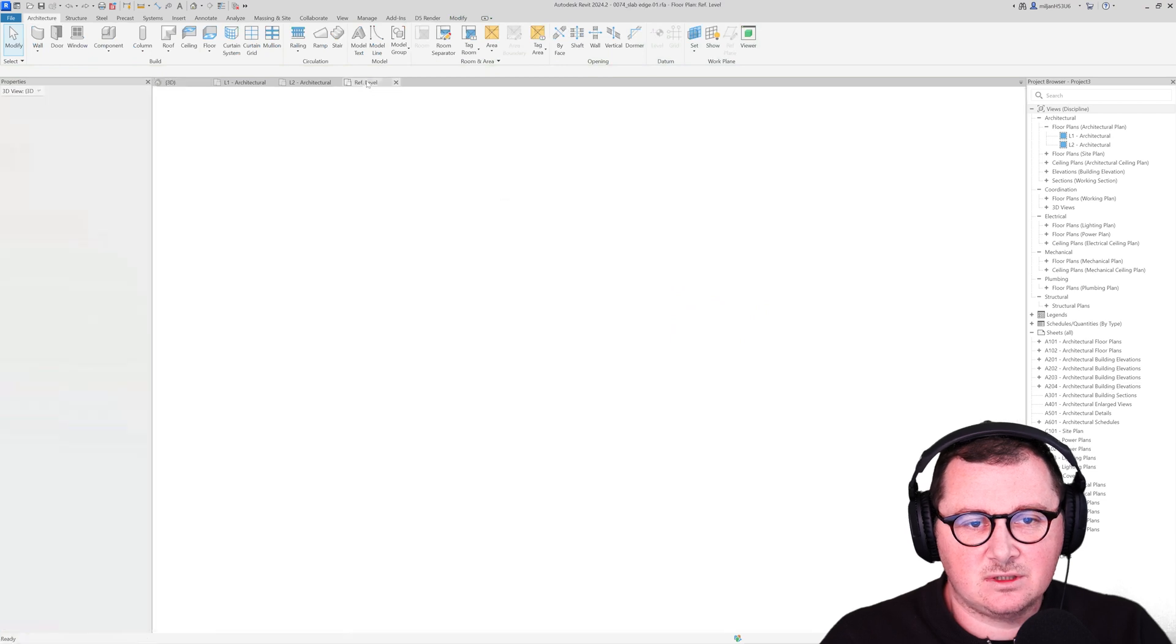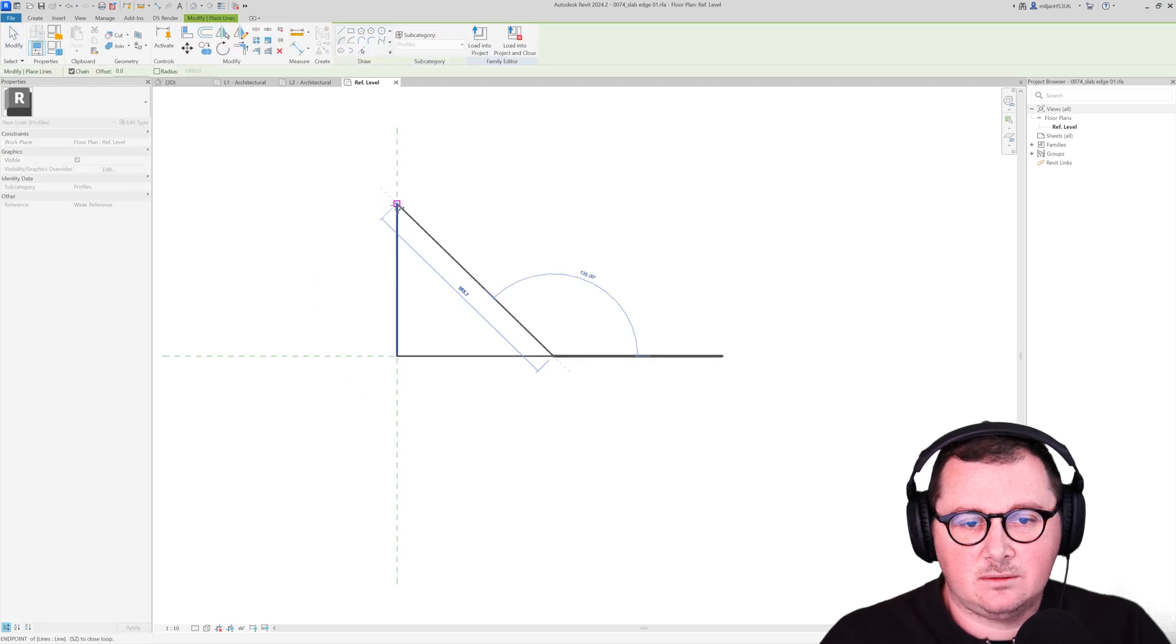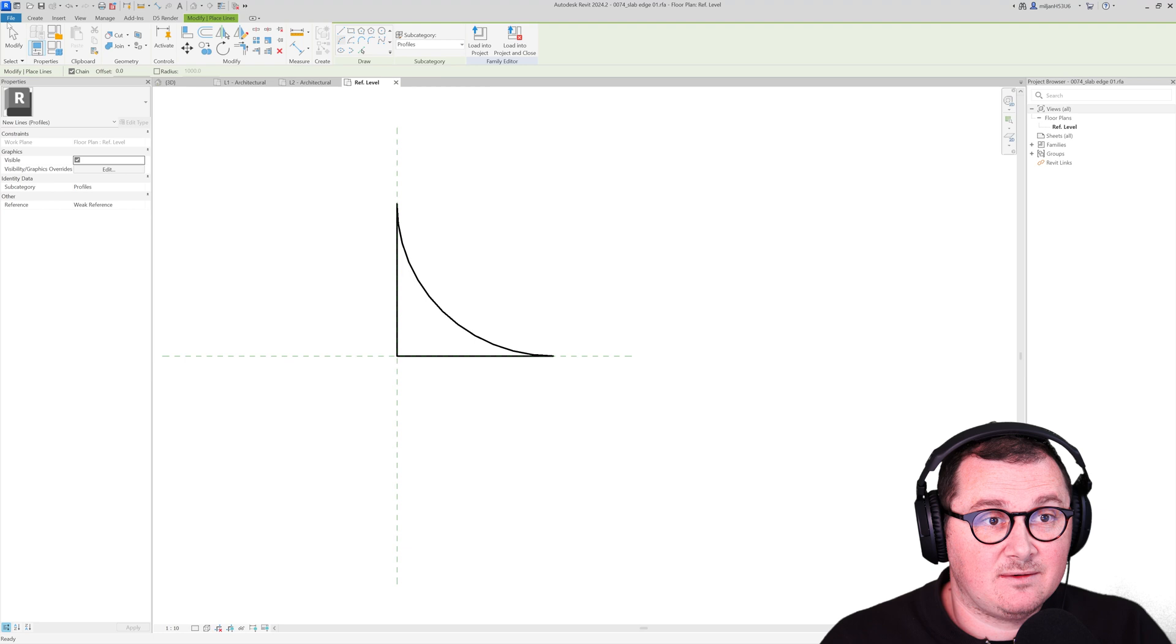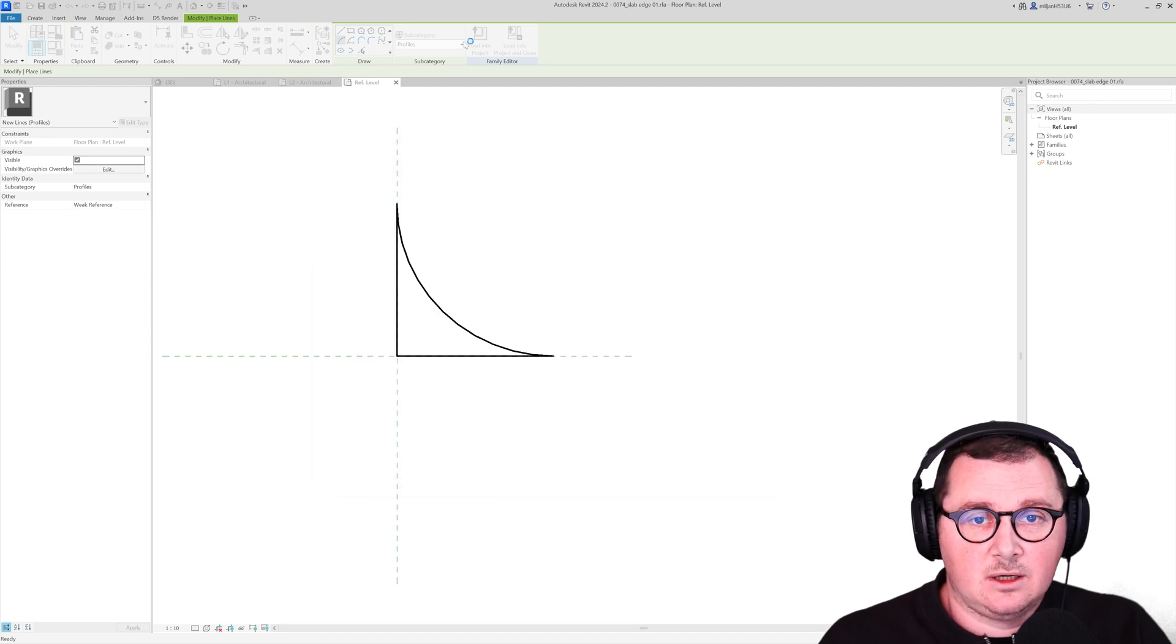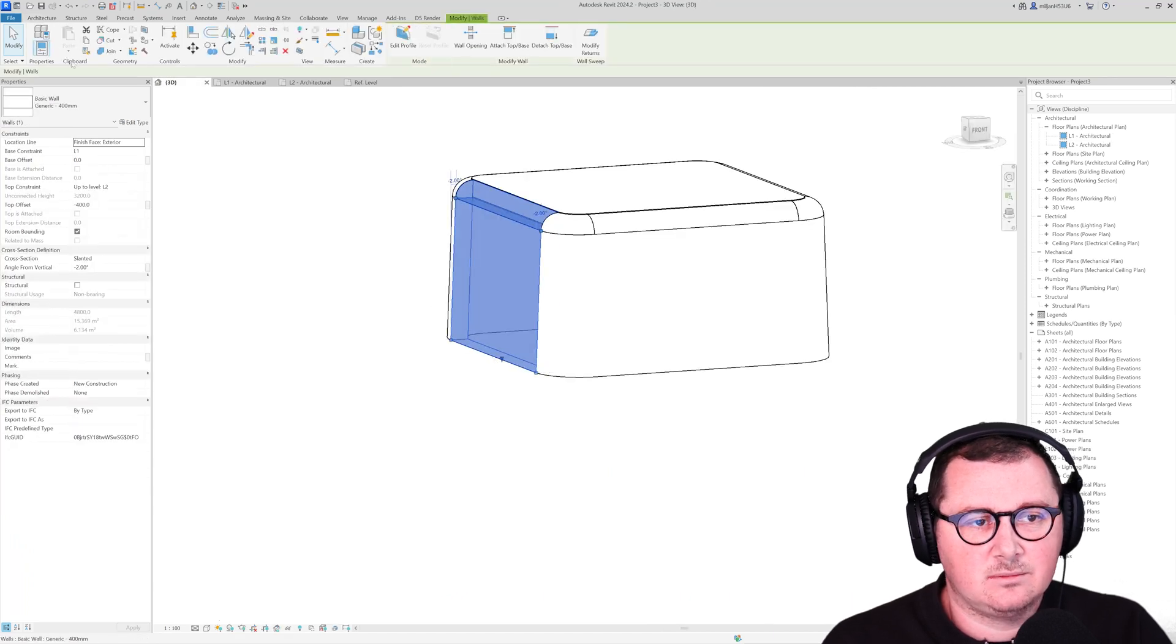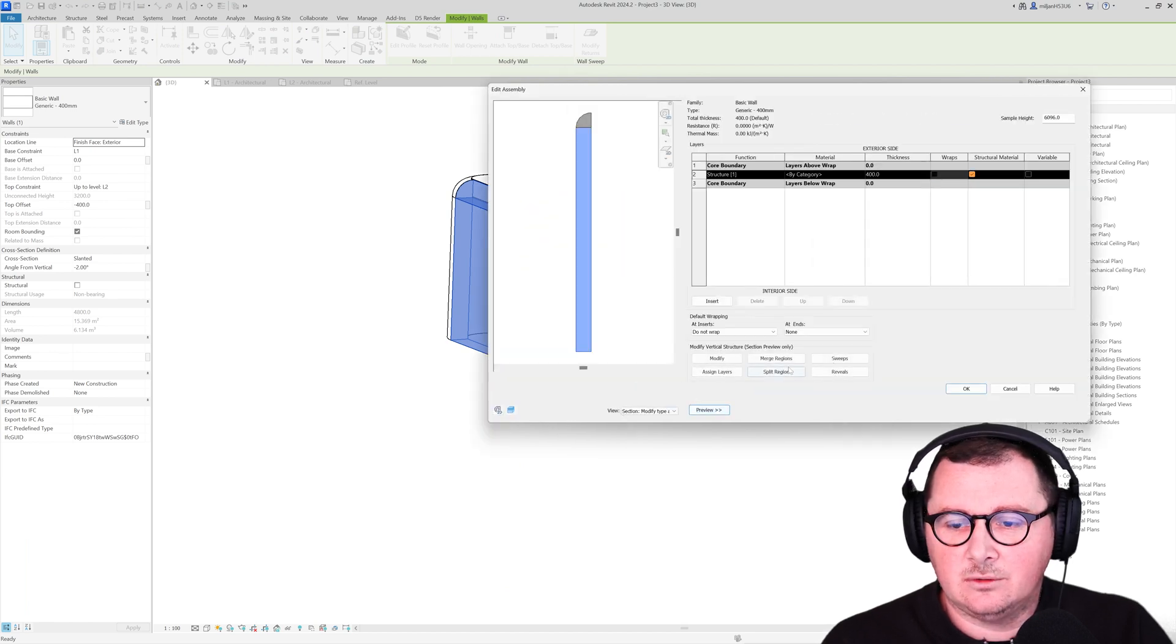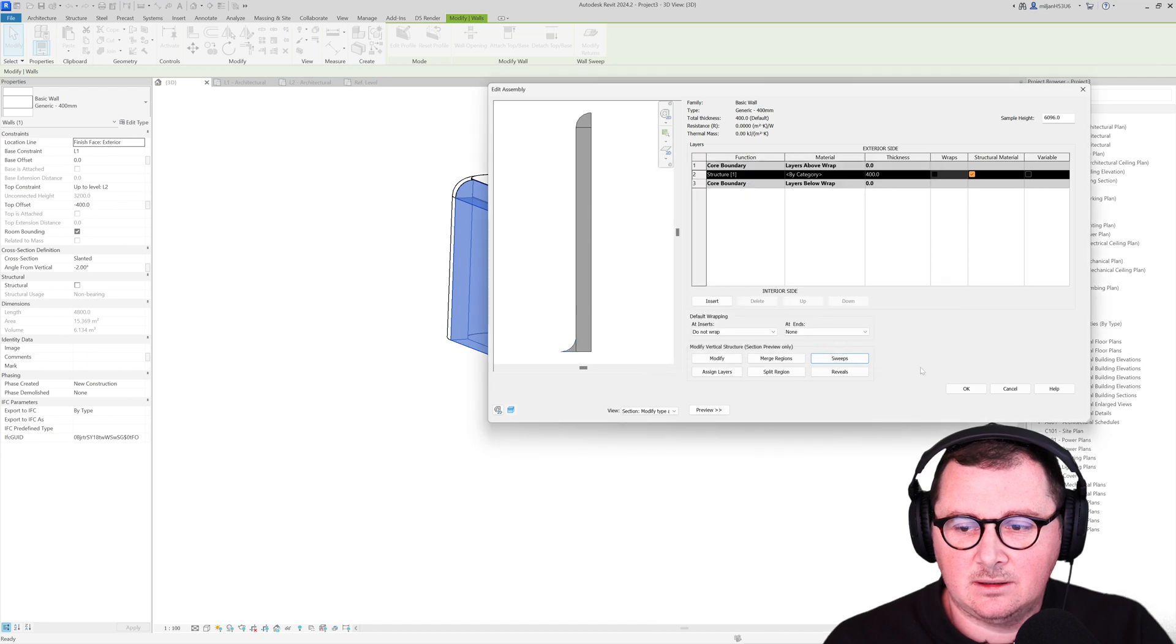So if I just go here and I will delete this one. And I will just draw this arc to go this way and make it as a wall sweep again. And I'm going to save as. So this is going to be sweep 02. Load it into the project. And then I can select those walls and into the edit type, I'm going to again add one more sweep. So in this case this 02 and it's going to be placed at the bottom.